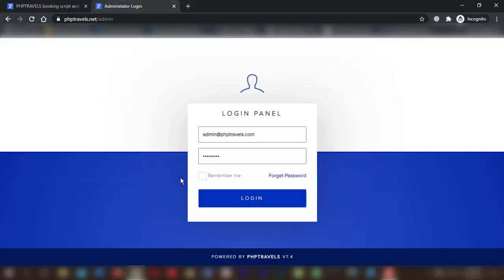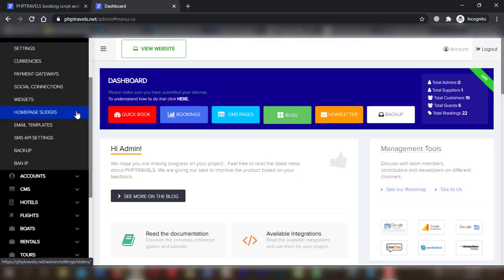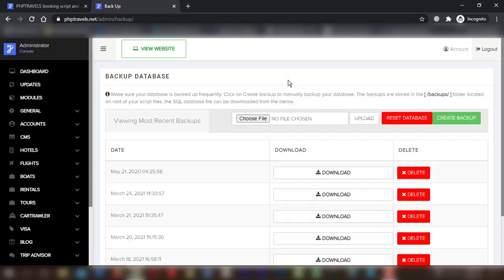After you login to your admin panel, click General in the left sidebar and tap Backup.